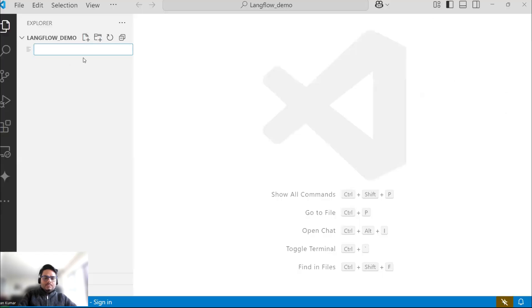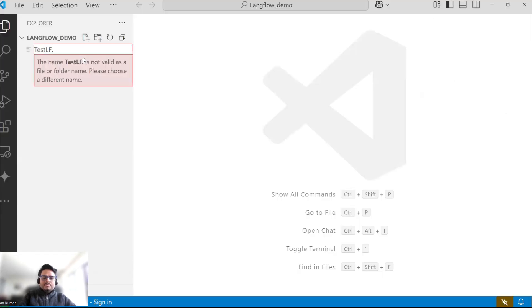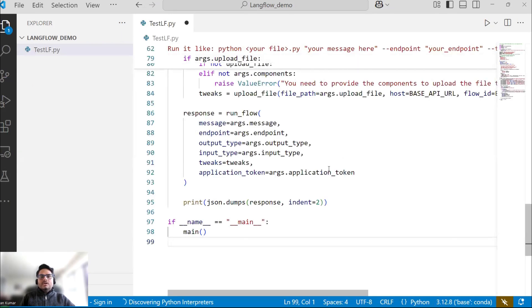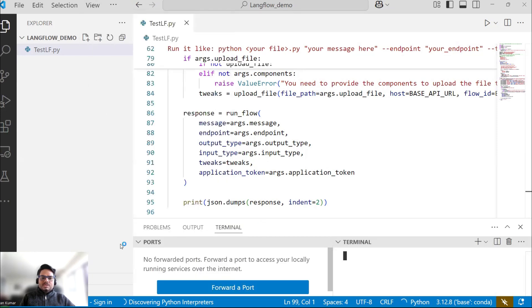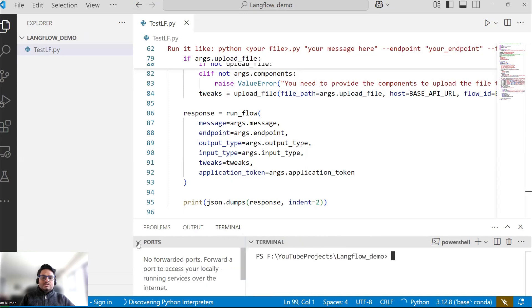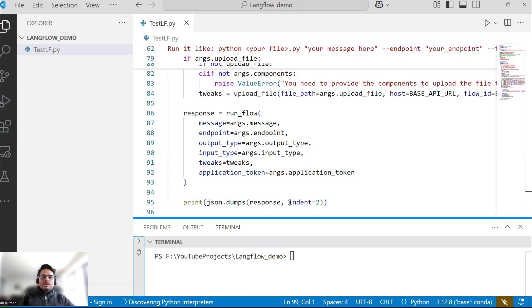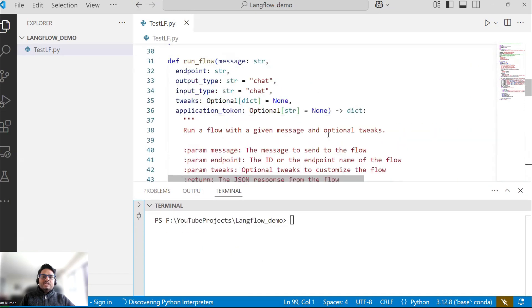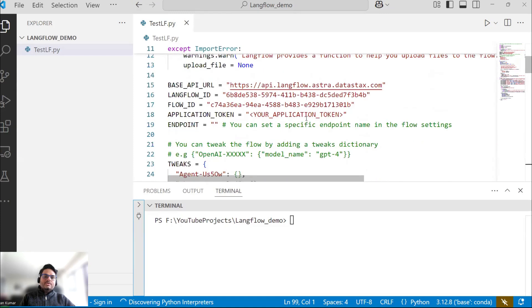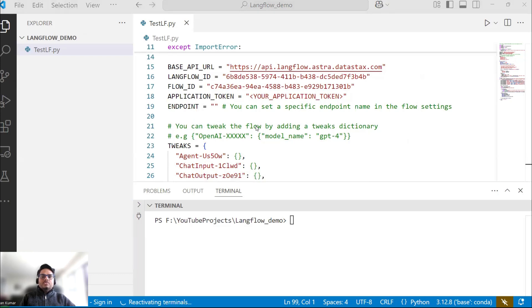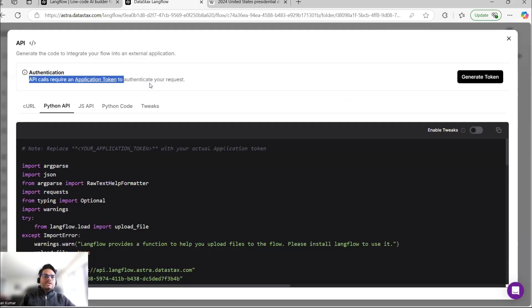I'll create a file called test_lf.py, which stands for LangFlow. Remember, you must have LangFlow installed in your machine, otherwise it will not run. One thing you need to change if you want to run this locally is the application token. Don't worry about any code — we are building a low-code, no-code solution.